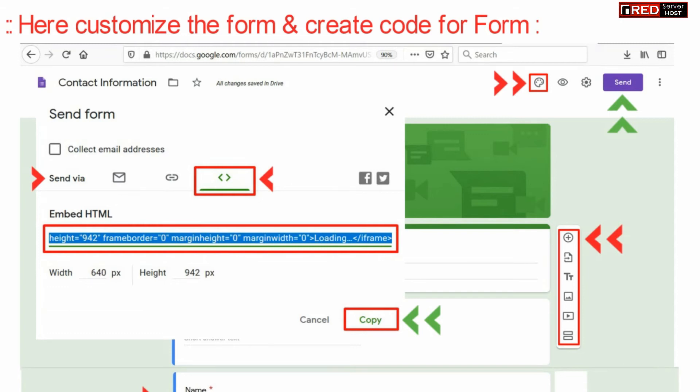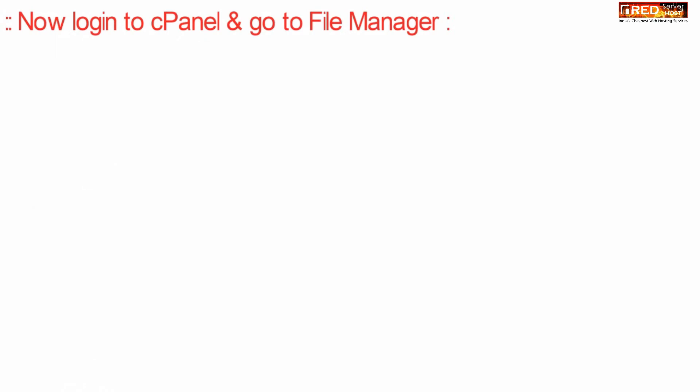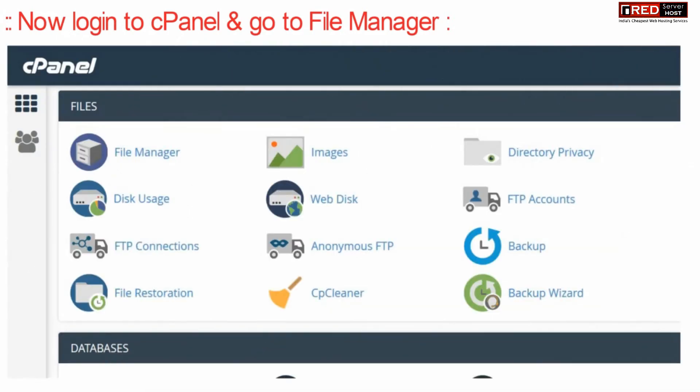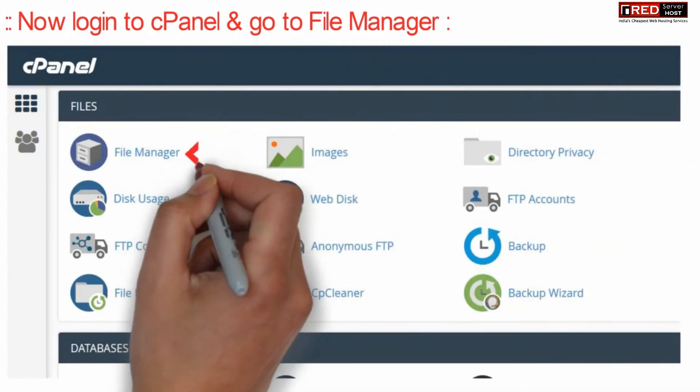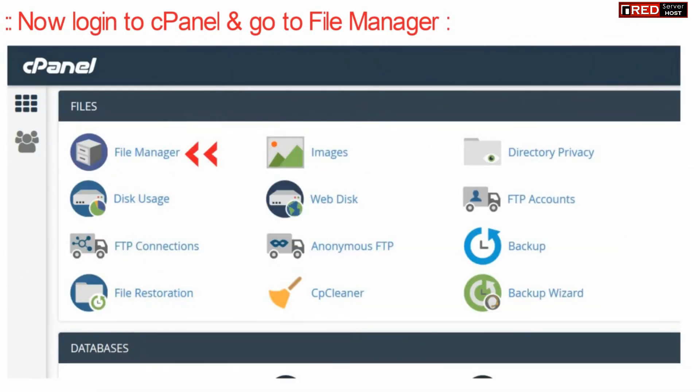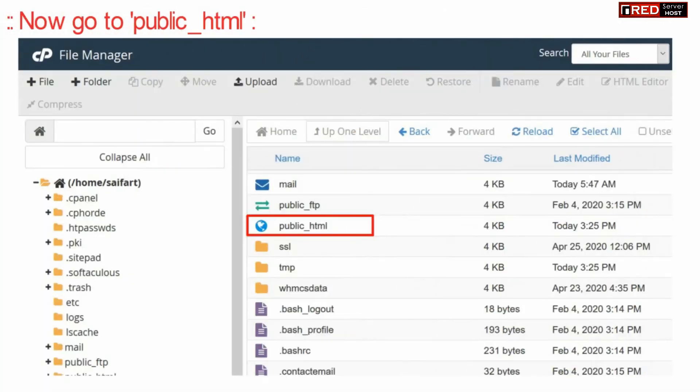Now login to cPanel and then go to file manager section. Go inside public_html.